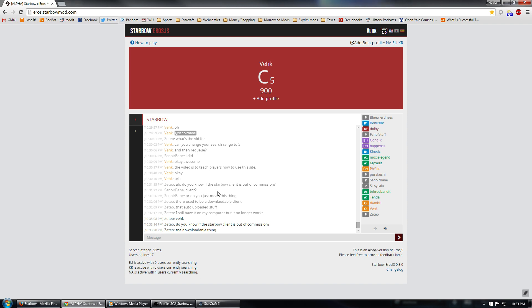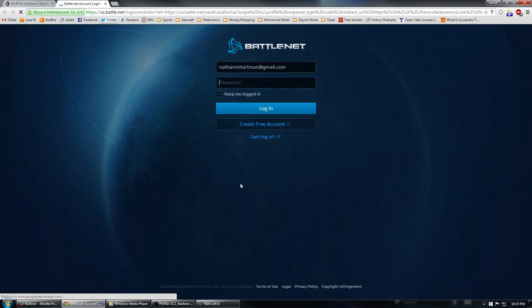So, the first thing we need to do before we can get a match is to add a battle.net profile. Let's go ahead and do that by clicking on this button right here in this red area. Now, we're going to add a North American profile, so we're going to go ahead and click NA. This is going to take you to the battle.net login page.